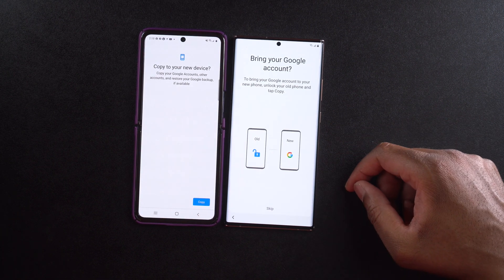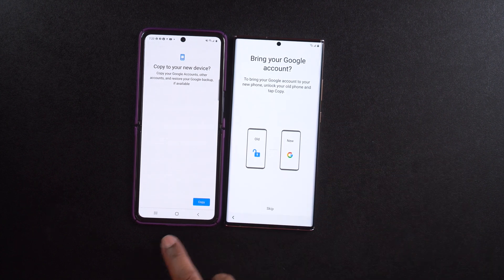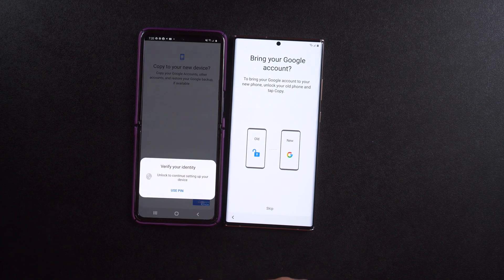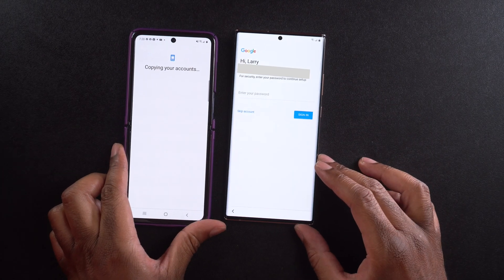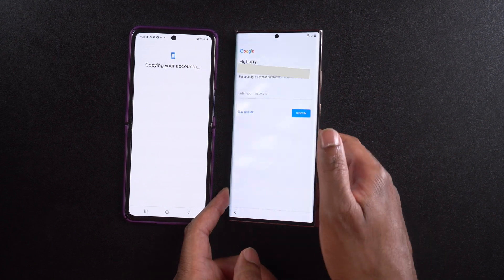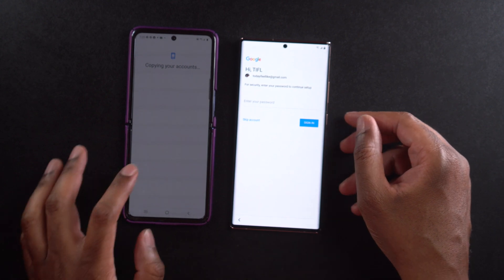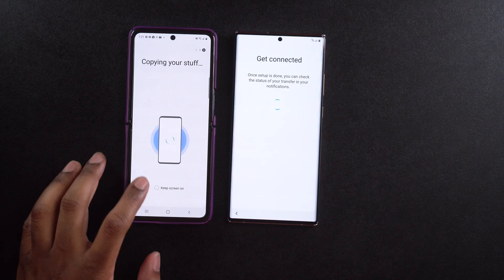It says 'Bring your Google account to your new phone — unlock your old phone and tap copy.' I'm going to tap copy, and it's going to ask me for my PIN or thumbprint. I'll use my thumbprint, and it's going to copy my accounts. Now it's going to ask me to sign in on my Google account. If you have multiple accounts, it's going to ask you to sign into each one. I've now logged into my accounts and it says 'Copying your stuff.'